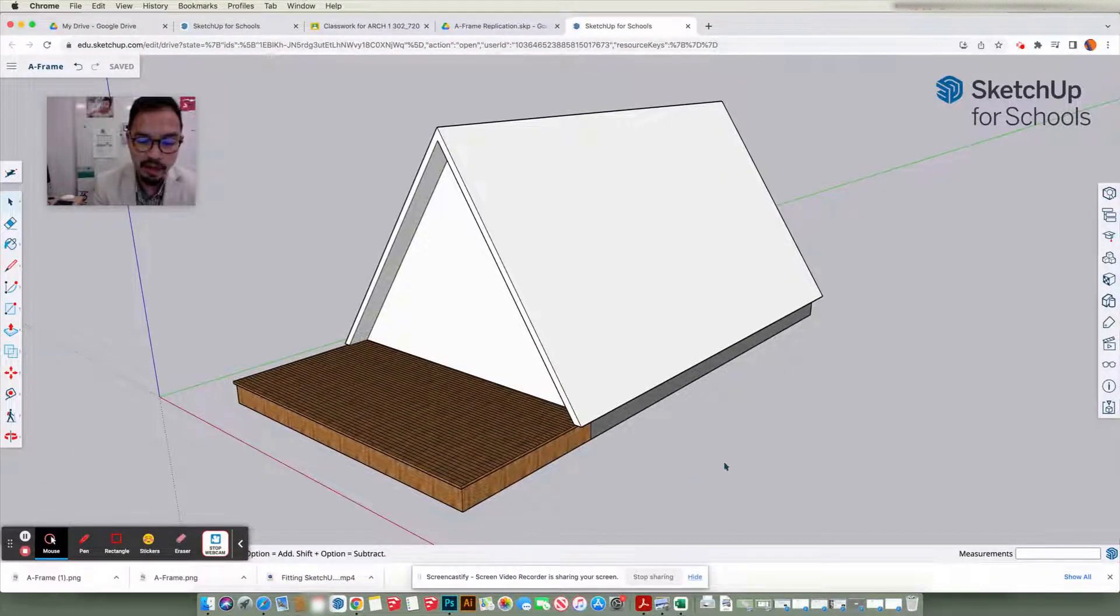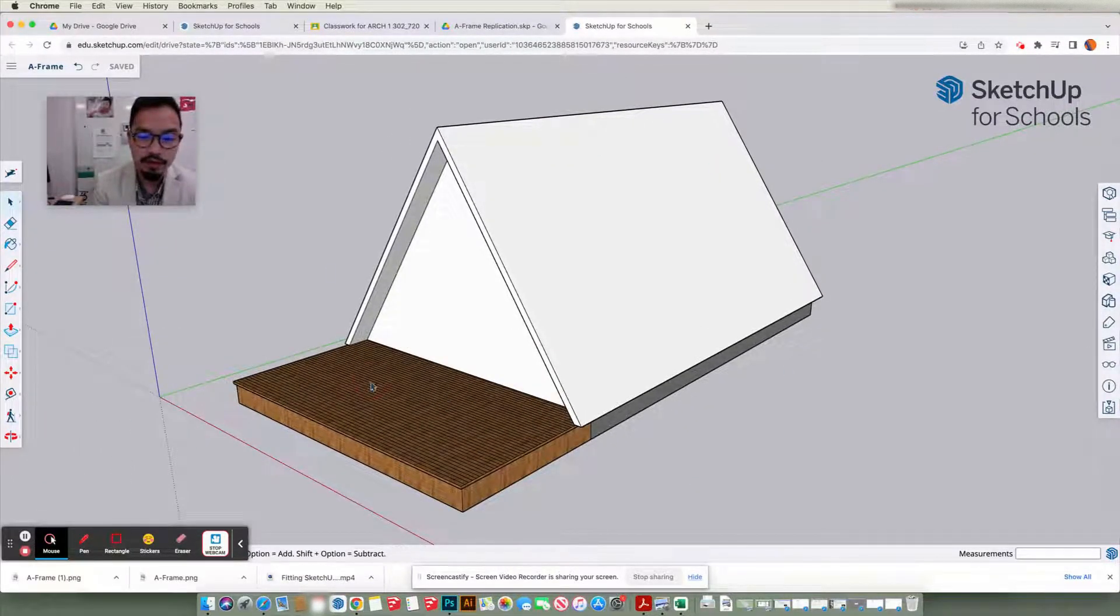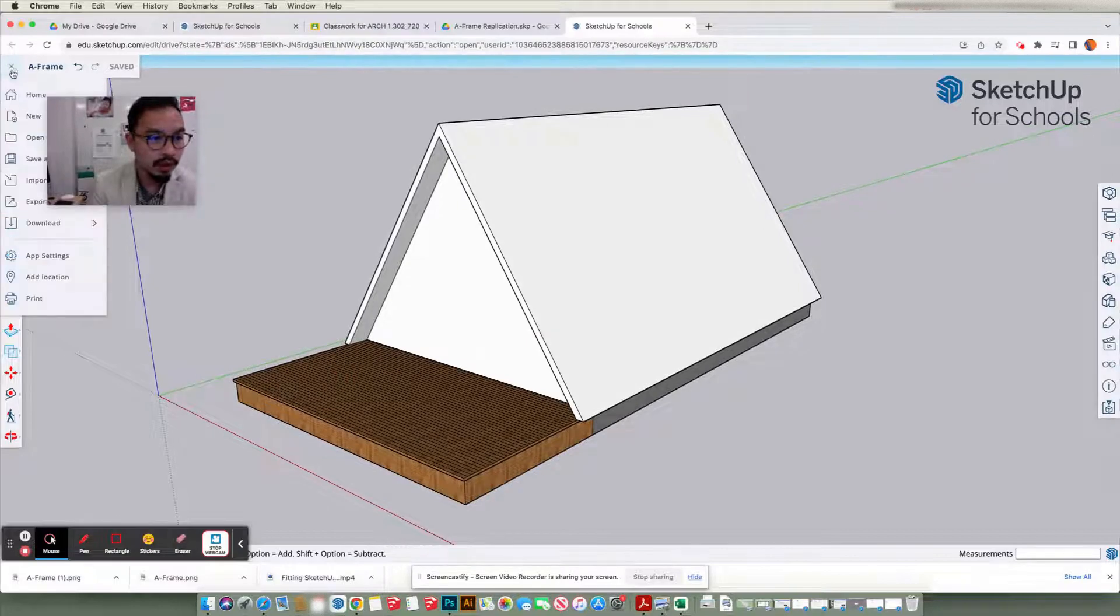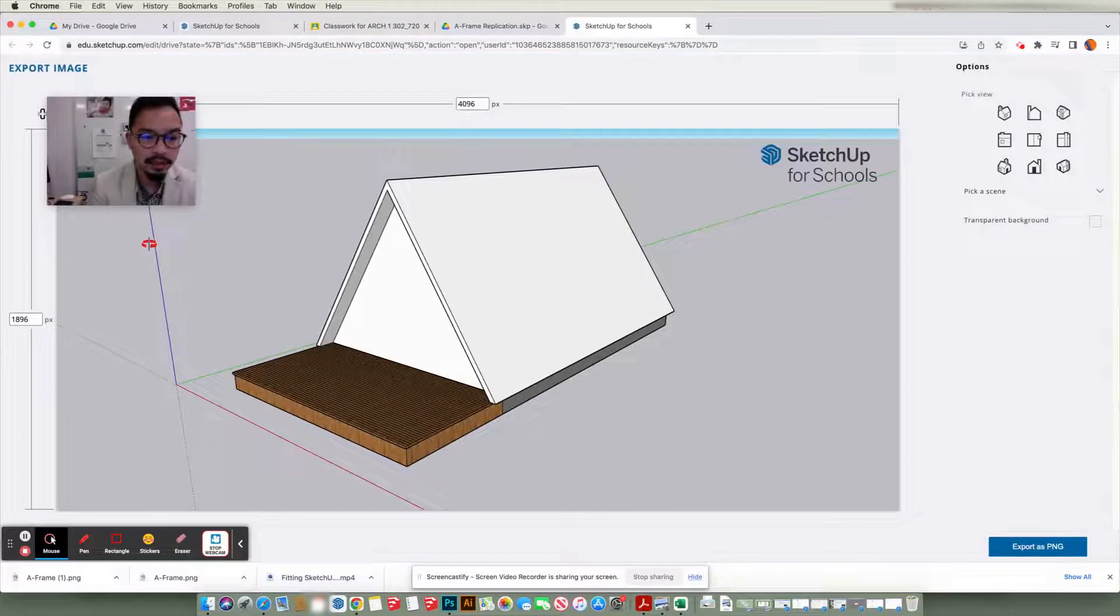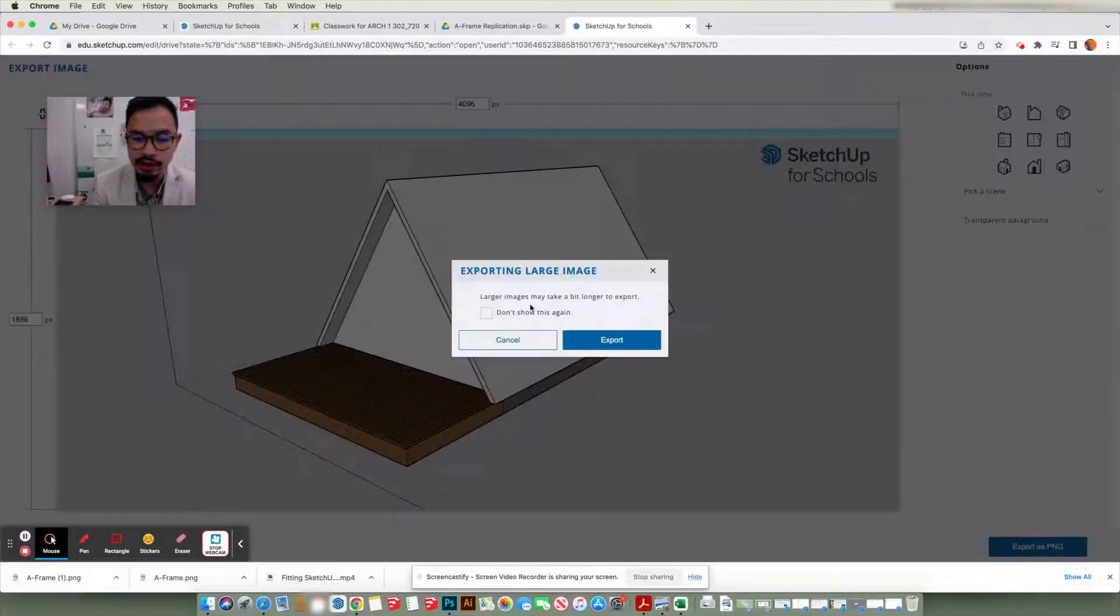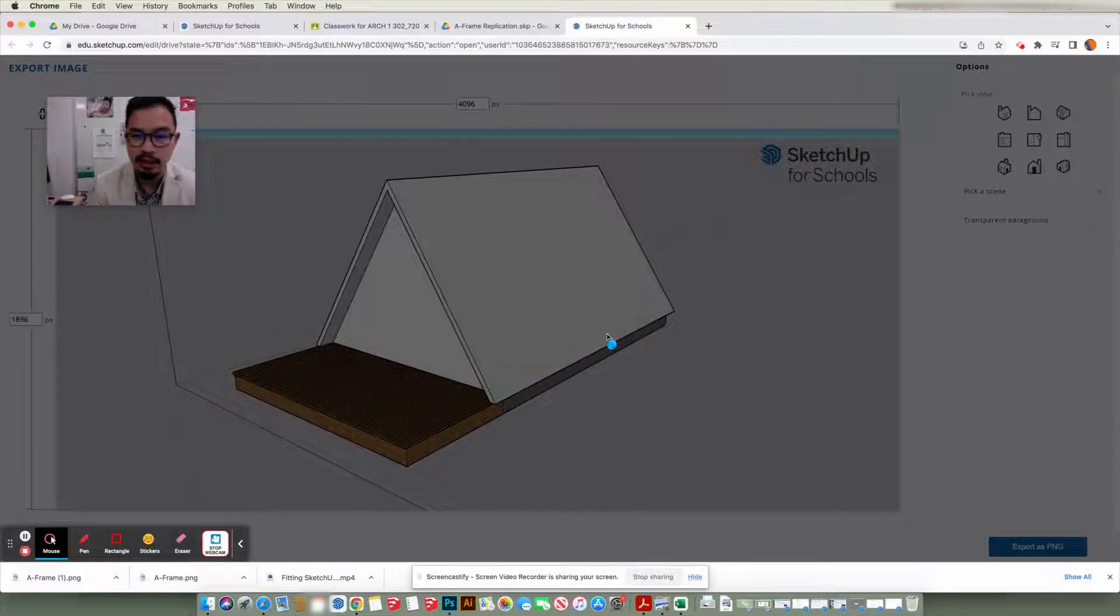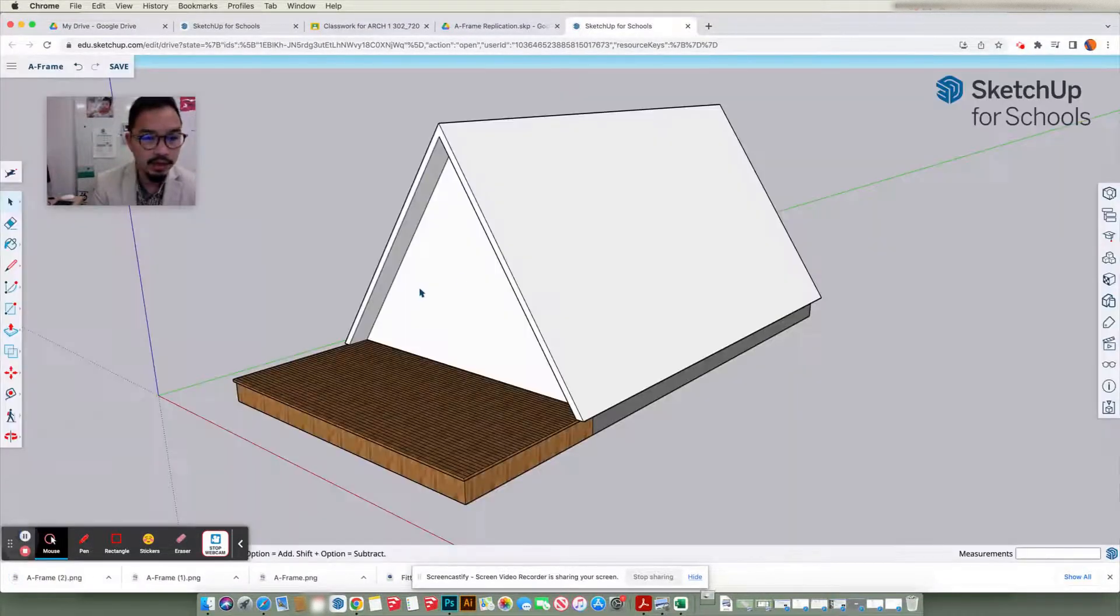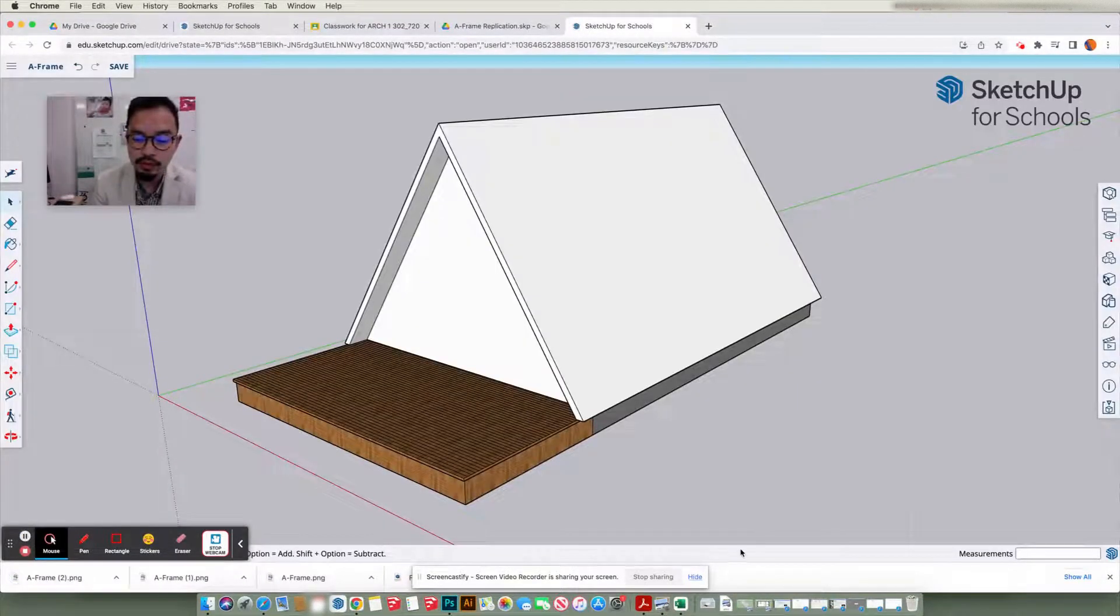So once you have captured the perfect view you want, go to the three little line, click on Download, and PNG. Click on Export as PNG, and say Export. It will save it to your download folder.